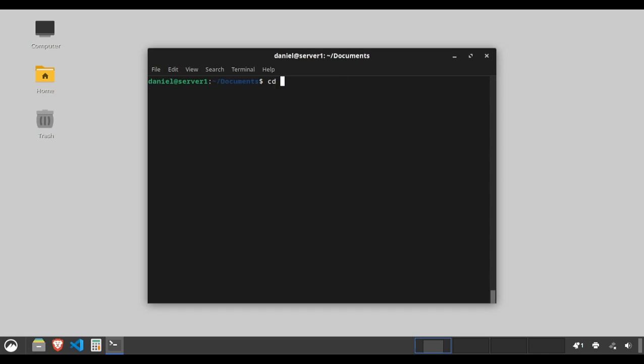Type cd .. to move one level up in the directory structure. Type cd ~ to return to your home directory.